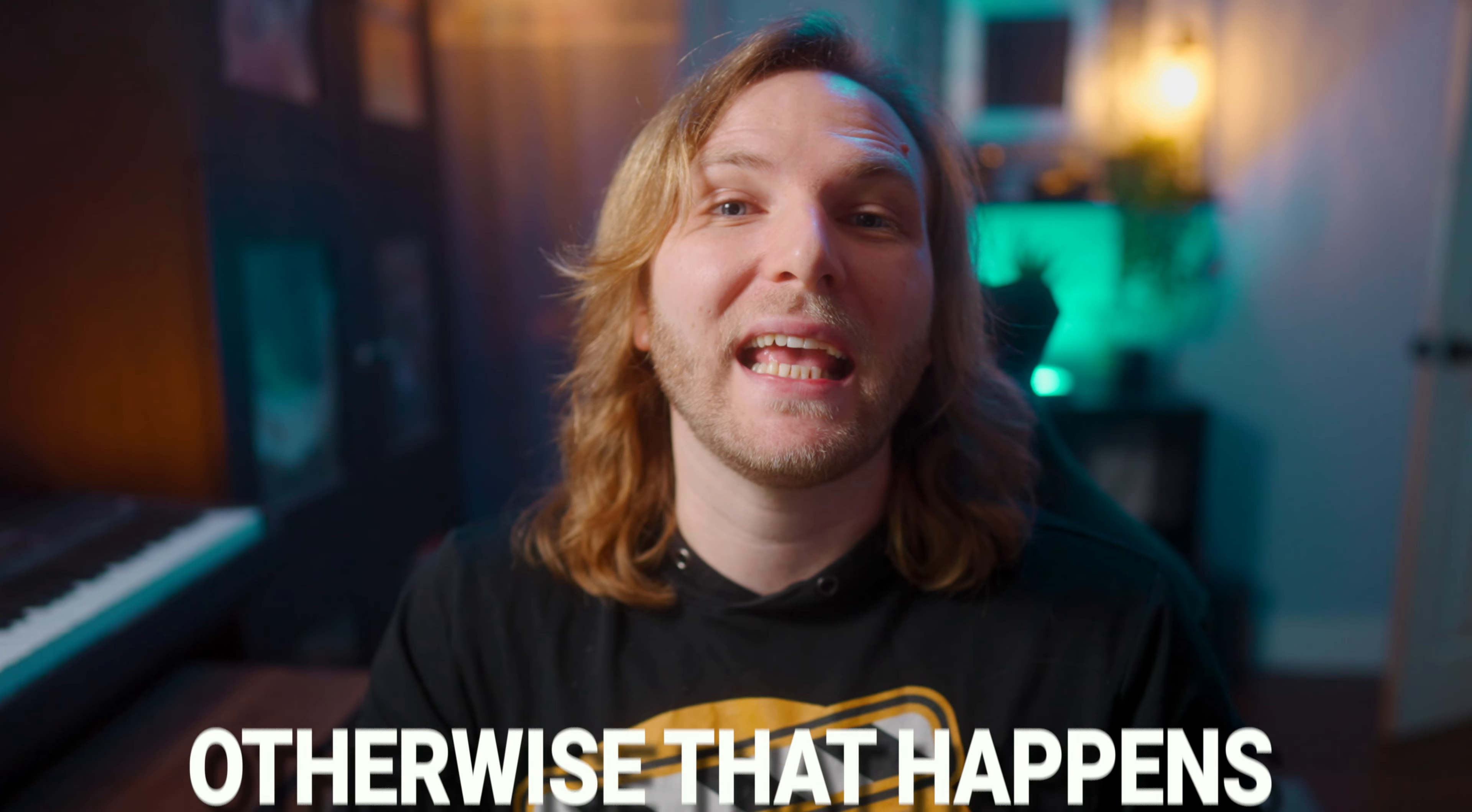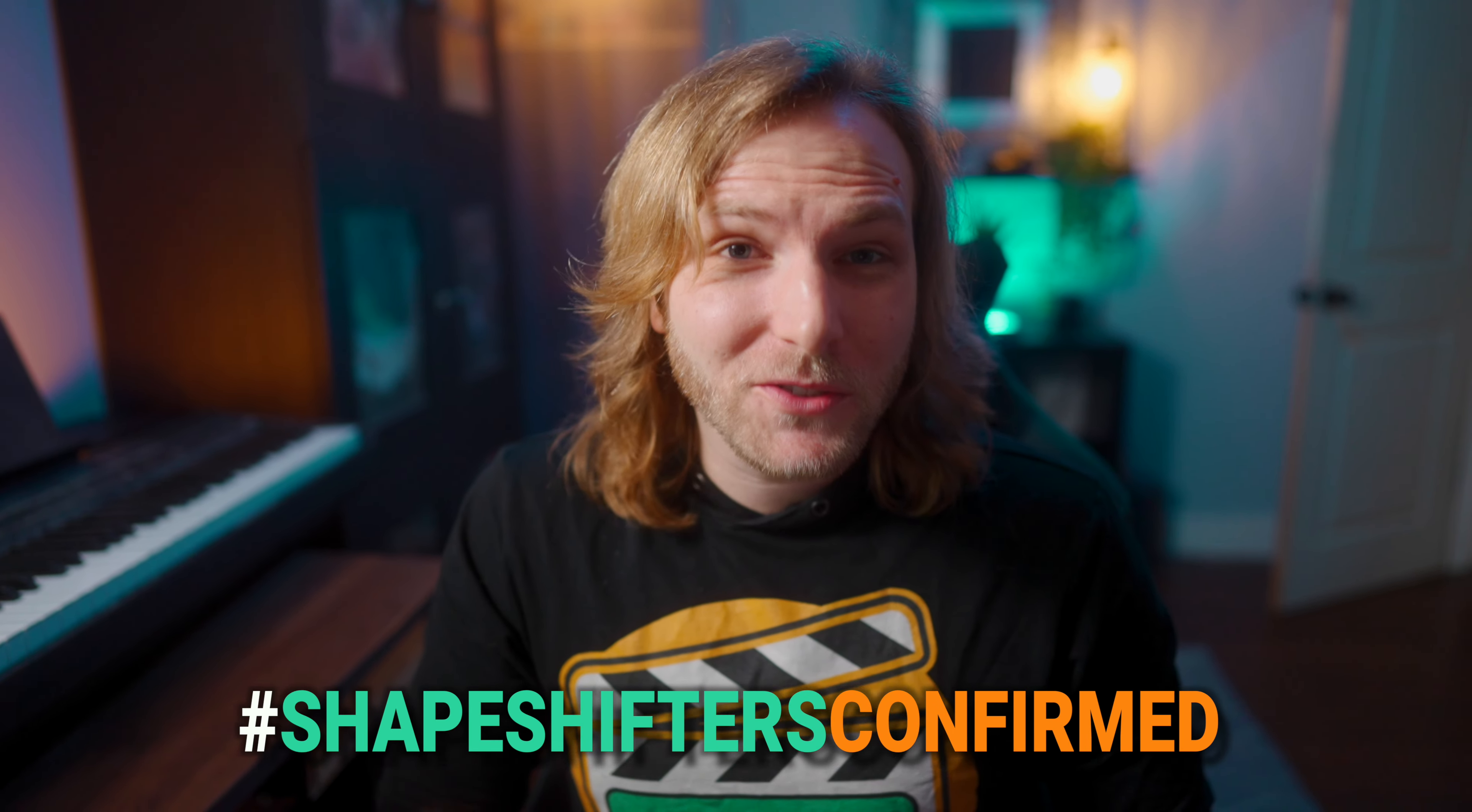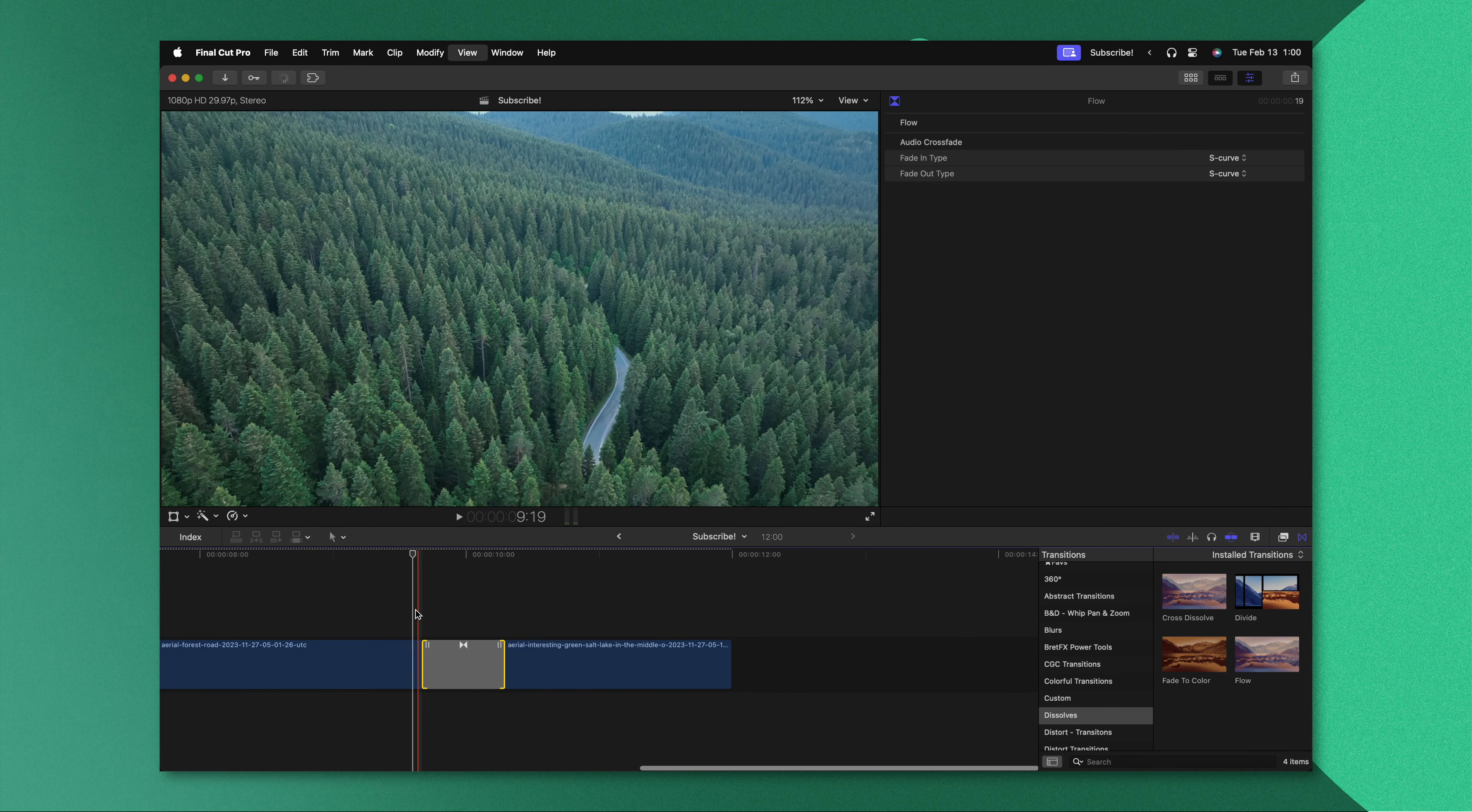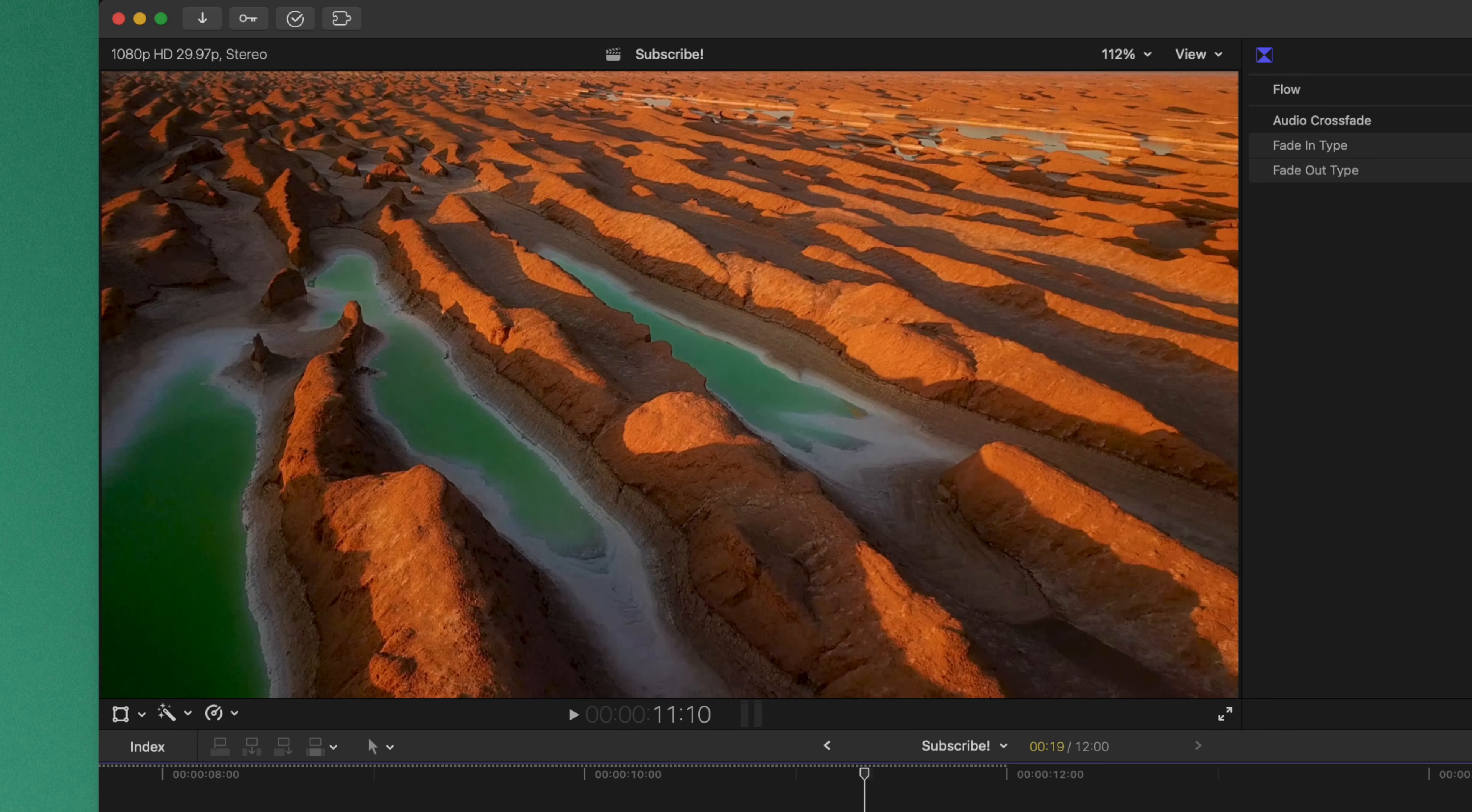However I will say the flow transition is far from perfect. Your two shots need to be extremely similar to one another for this to work effectively. That said, you can also use the flow transition to get some interesting looks. For example I'll apply it between these two shots and extend it out quite a bit. Let's render this out and if we push play you can see how the two shots almost morph into each other. So this is a fun transition both for covering up mistakes but also for flowing from one shot into another.